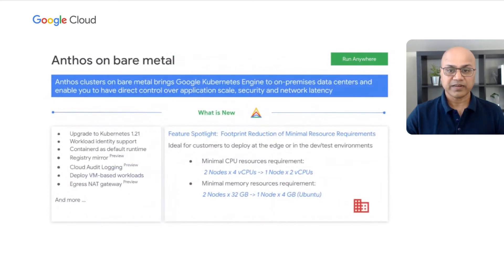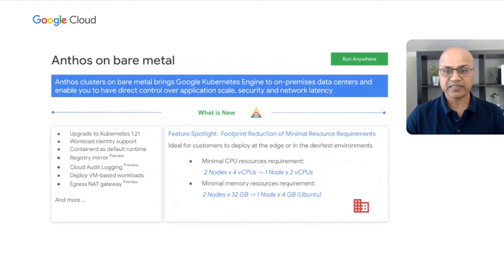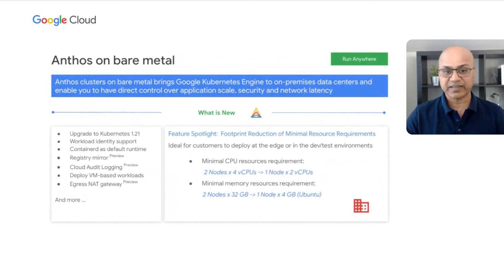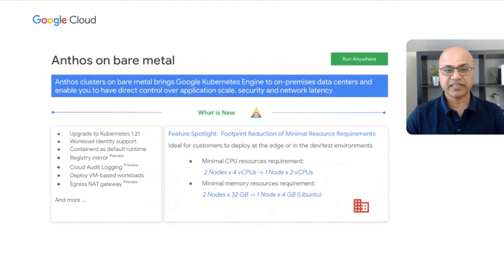Next is Anthos on Bare Metal. It lets you deploy Kubernetes clusters directly on your own servers, giving you the best performance and flexibility options. You have direct control over application scale, security, and network latency by running containerized applications on GKE and benefiting from Anthos components running locally. We have made a number of enhancements recently, such as providing containerd as a default runtime, adding registry mirroring that helps insulate from service outages and improves security. We have also reduced the minimum system requirement for running Anthos on Bare Metal by over 50% for edge use cases — you will only need one node with two vCPUs and four gigabytes of memory, reducing the overall TCO at edge locations.